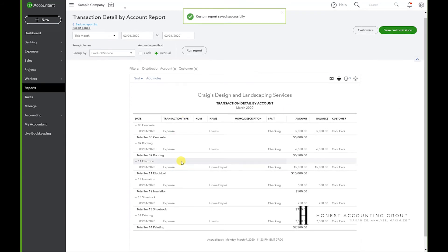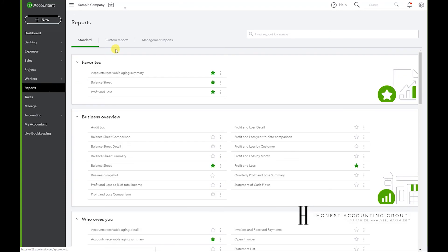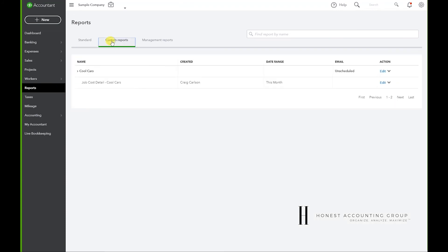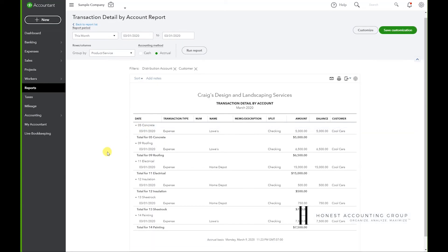And now the report is saved. So when I go to Reports, Custom Reports, we have Cool Cars Job Cost Detail for Cool Cars, and there we go. We're back where we started.